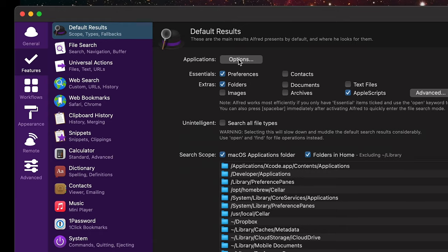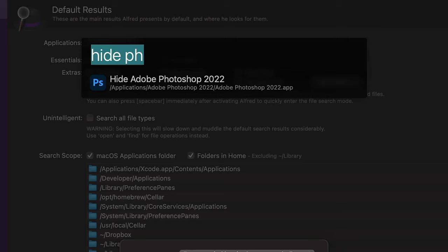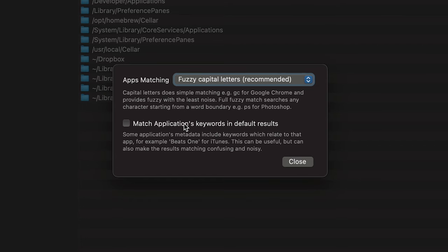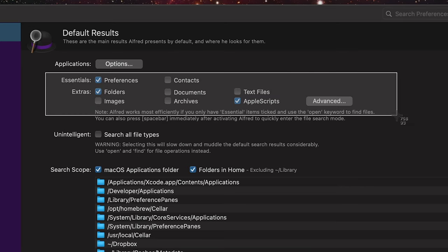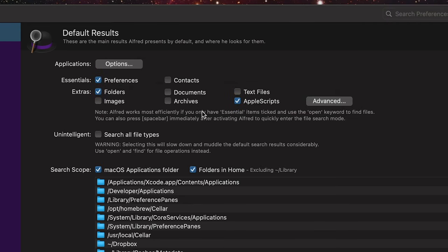Features — Default Results. Applications will be in your default search scope. For options, fuzzy capital letters: if I want to open up Google Chrome and I just type GC, it'll read G and C from Google Chrome and give you an easier, faster way to open the application with fuzzy results. Another thing you can do is add application keywords in the default results. So if I type in Beats One, it'll go ahead and open up the Music app. This is your default search scope. You can add images, documents, and contacts. To get outside of the default search scope, just do Command Space one more time and it'll search your entire hard drive. If you want to search all file types all the time, you can select this, but it's not recommended.